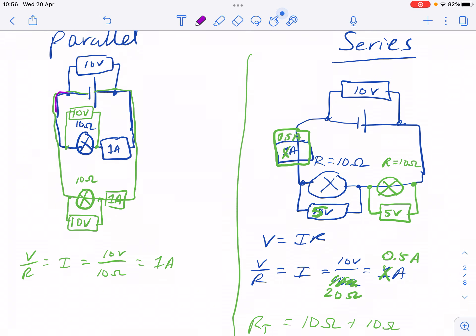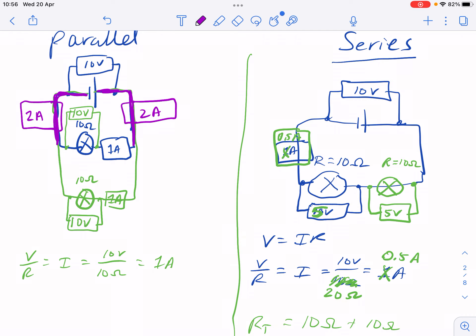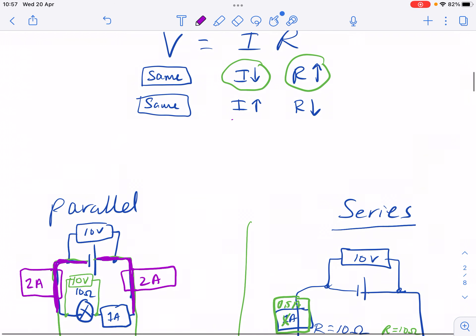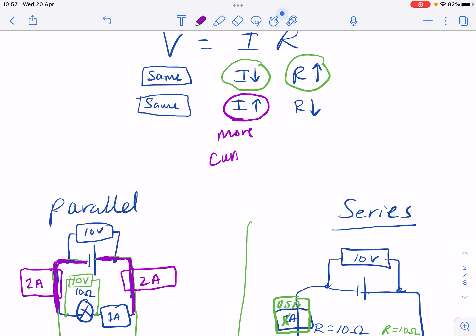Here's where it gets tricky — out in the purple section where the two paths are combined and haven't yet separated. What is the current there? We know current splits down the two paths, so if there's one amp down one path and one amp down the other, there must be two amps in the combined section. An ammeter placed there would measure two amps — that's twice as much current as before.